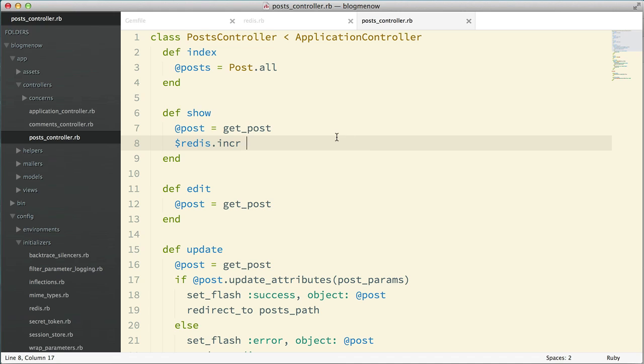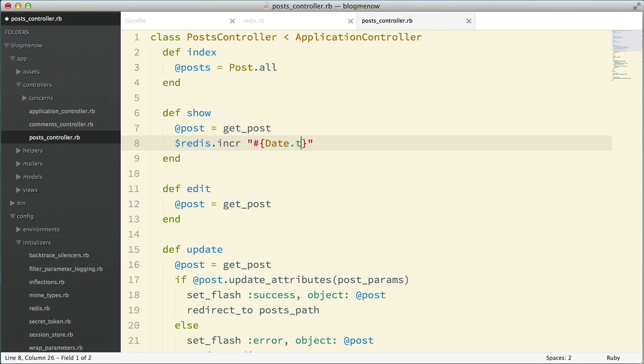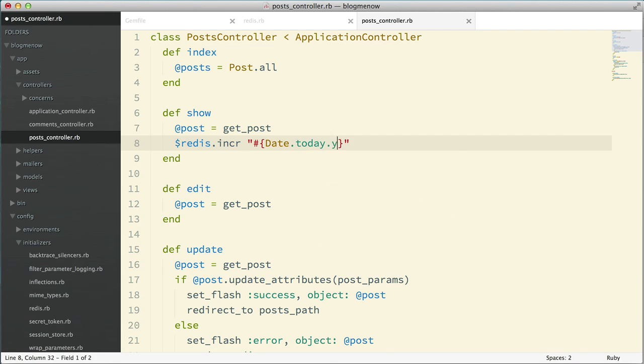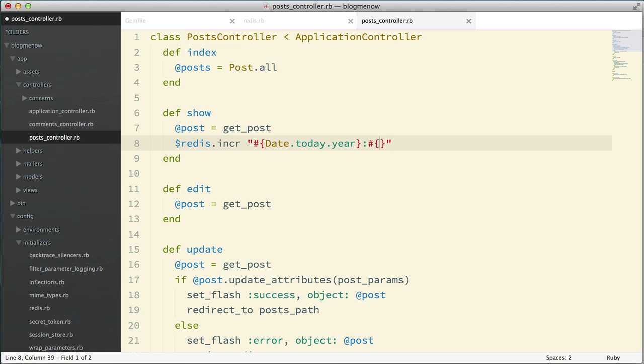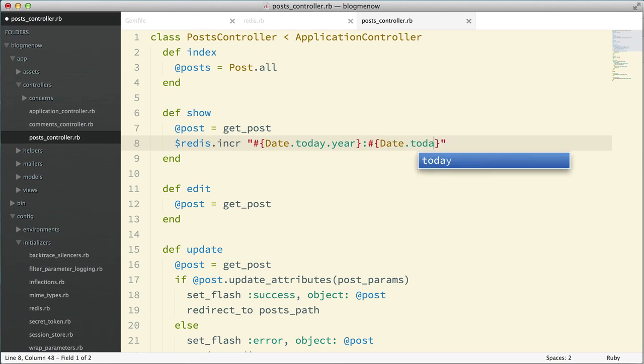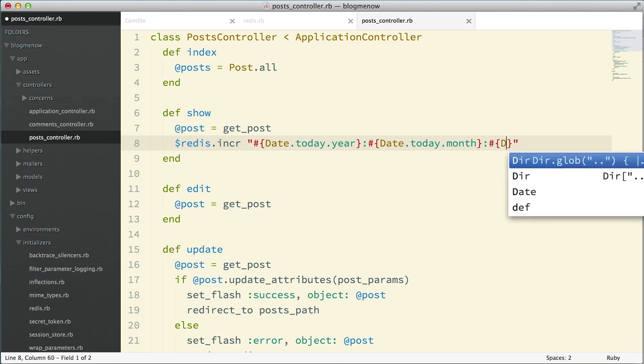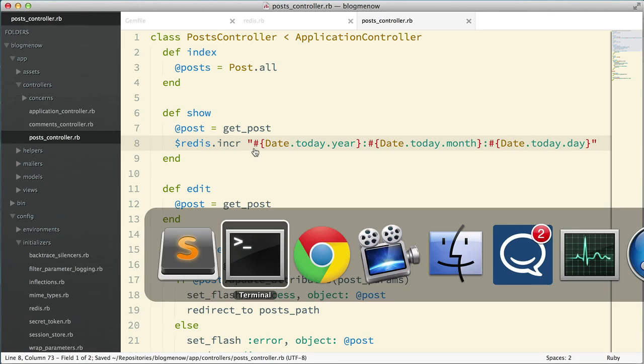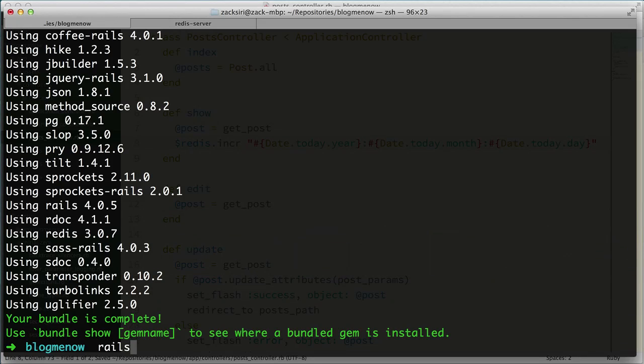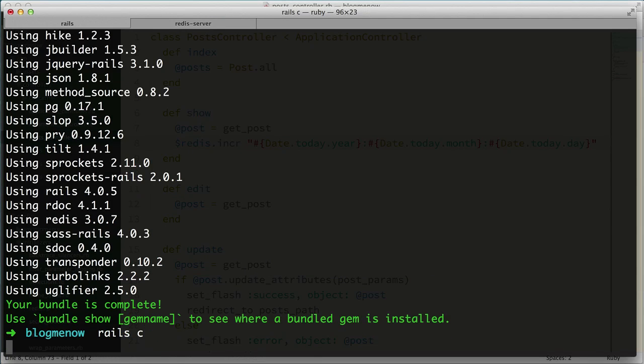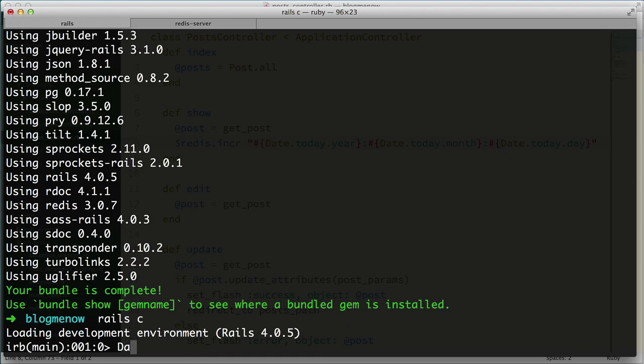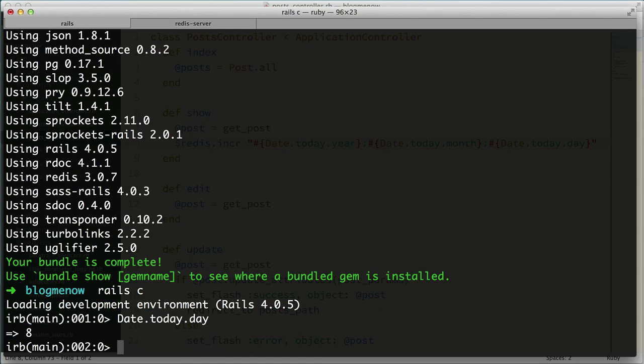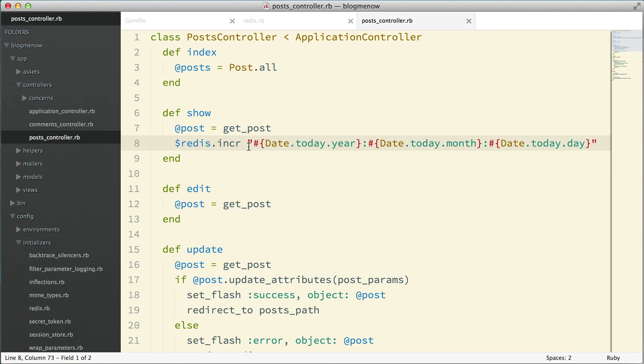So if I remember correctly, we agreed that we're going to design our key in a special way. We're going to use the date, so the year. So we're going to start off with just the year, so date.today.year. And then we're going to do the date.today.month. And then we're going to date.today.day. I think that should work. Let me try it in Rails C. Yeah.